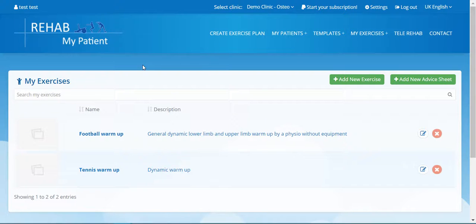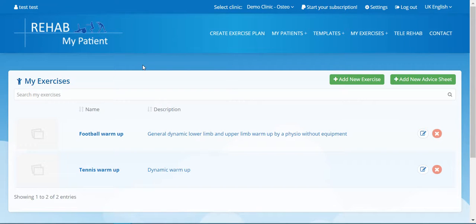We've got a big database from RehabMyPatient, a really relevant database, but we're not going to have all the exercises. Now there's two things you can do: if you want an exercise, you can email us and we will endeavor to shoot it, or you can simply upload your exercise yourself. It's a really cool way to add your own library.